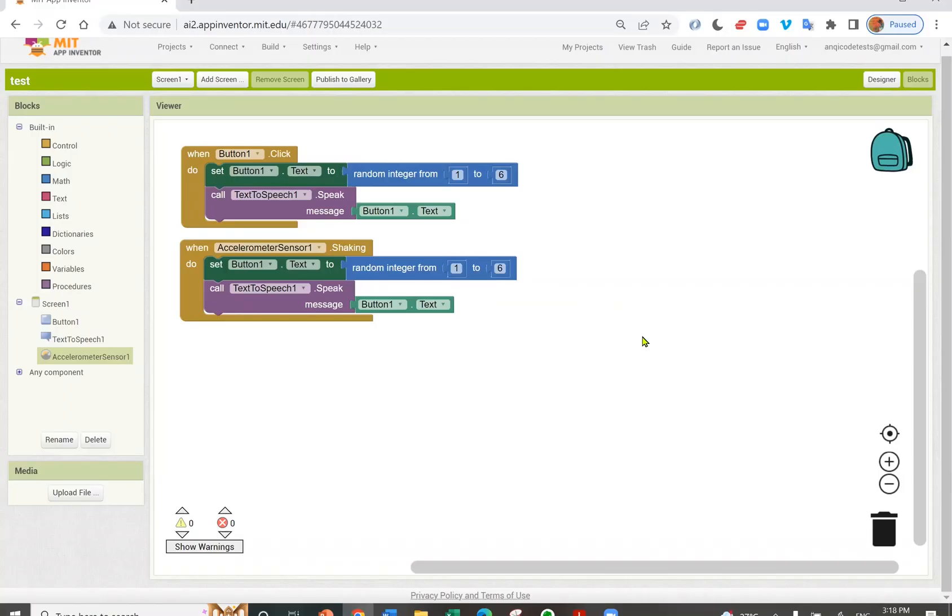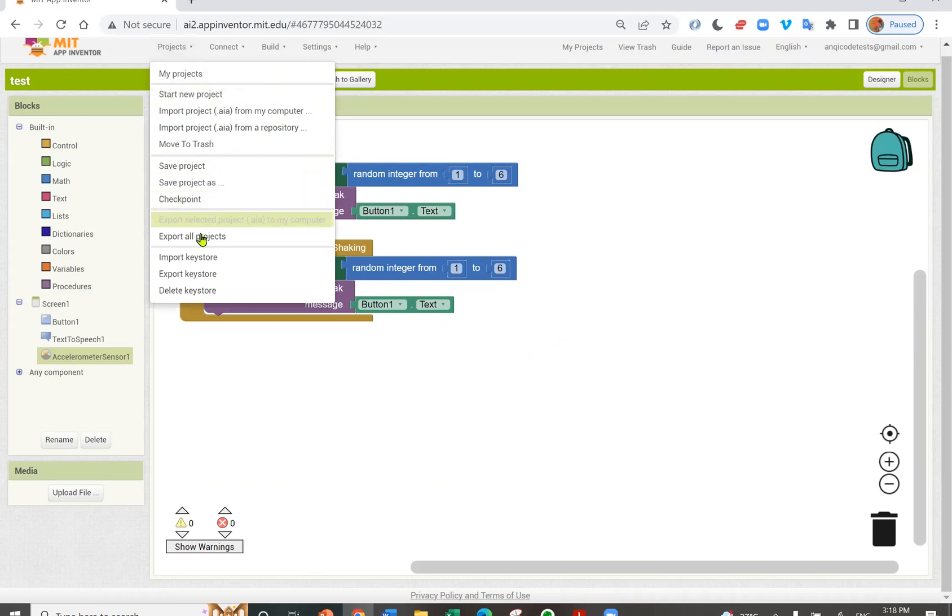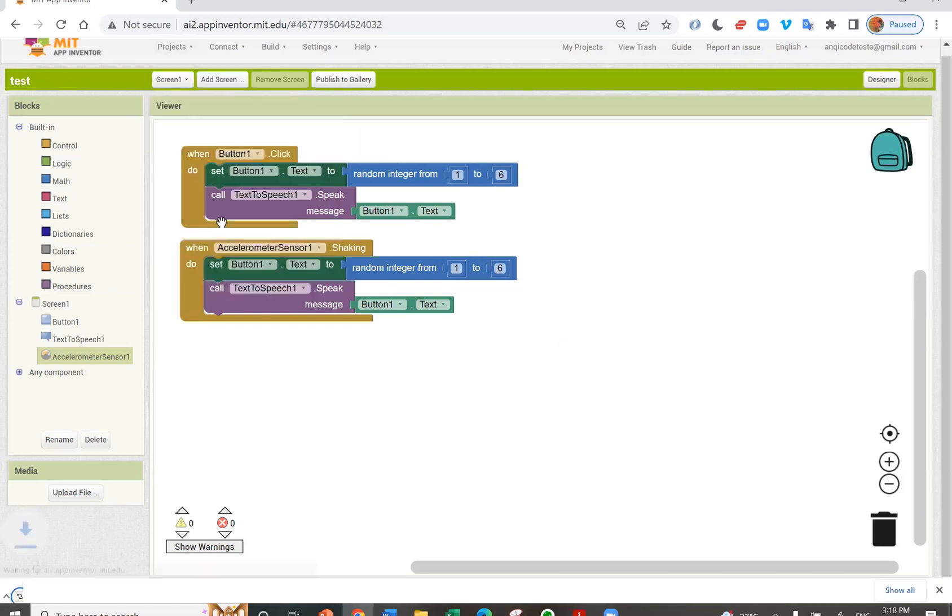App Inventor uses AIA files. You can export your project as an AIA file to share with other App Inventor users. To export, go to Projects. Export selected AIA to my computer. This will download an AIA file to my computer.